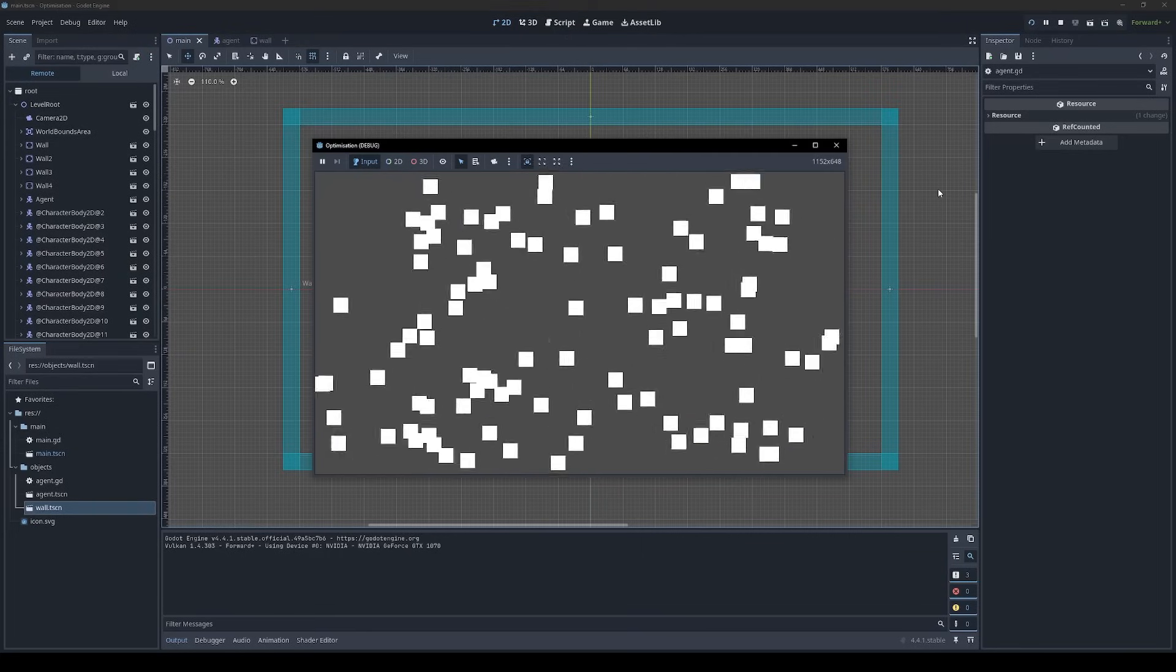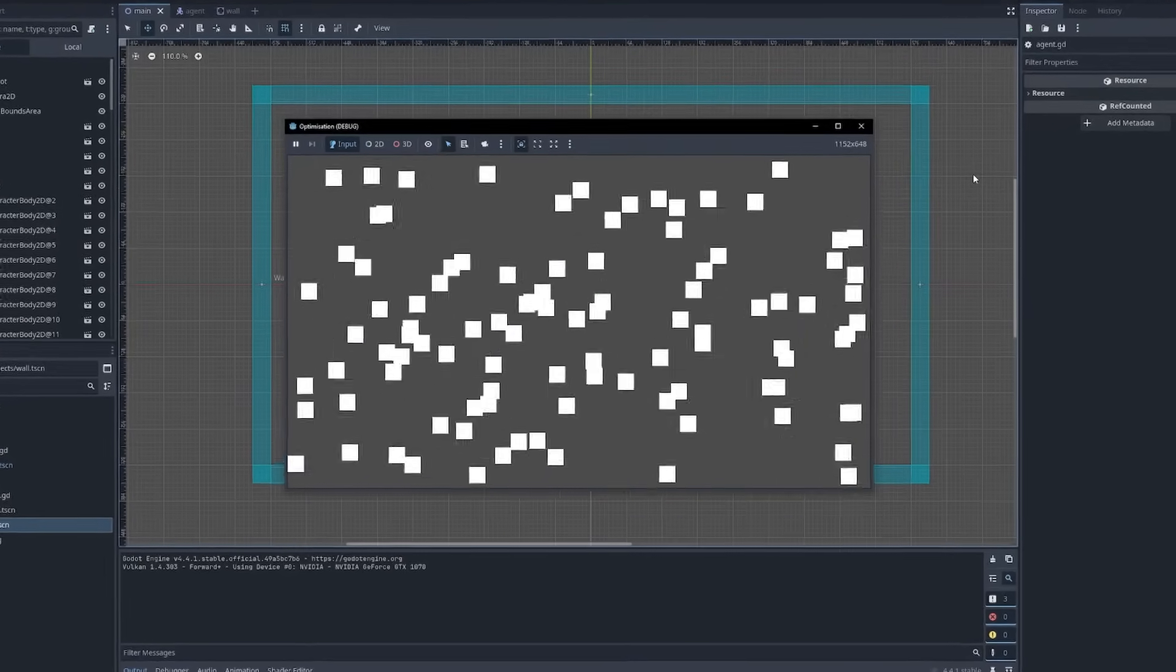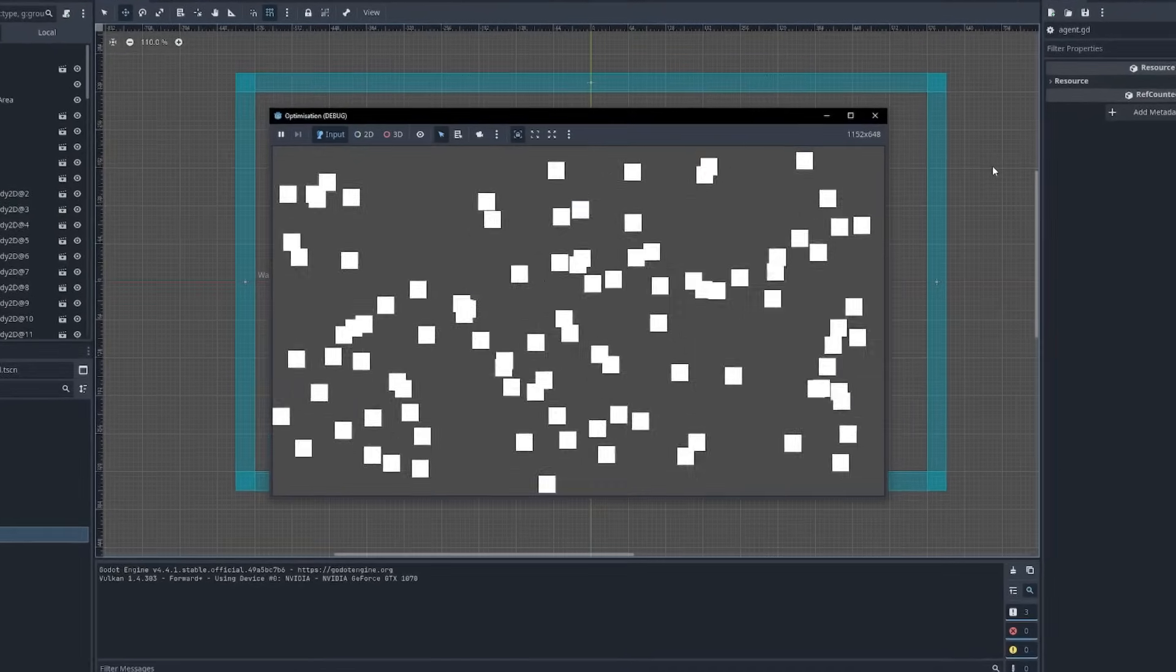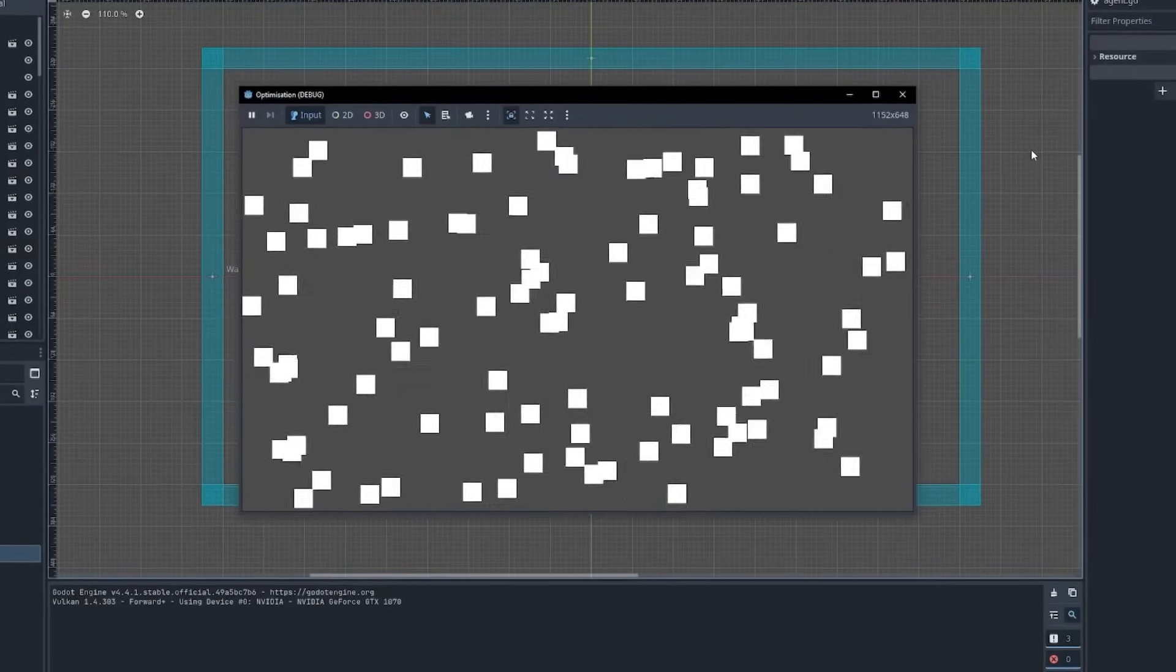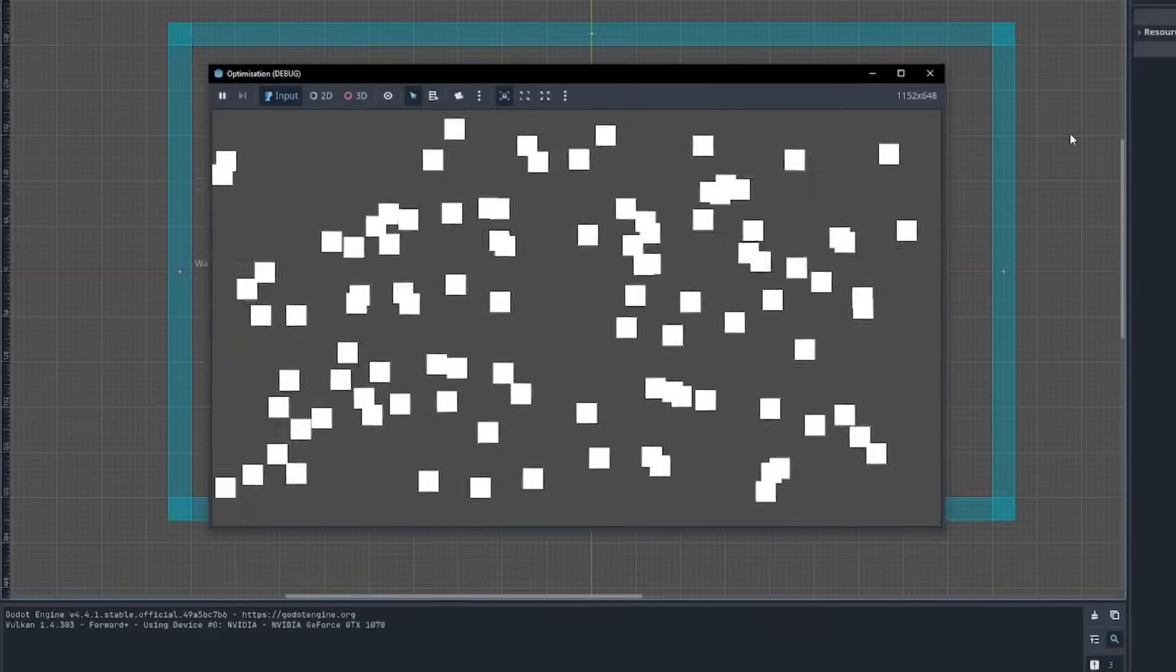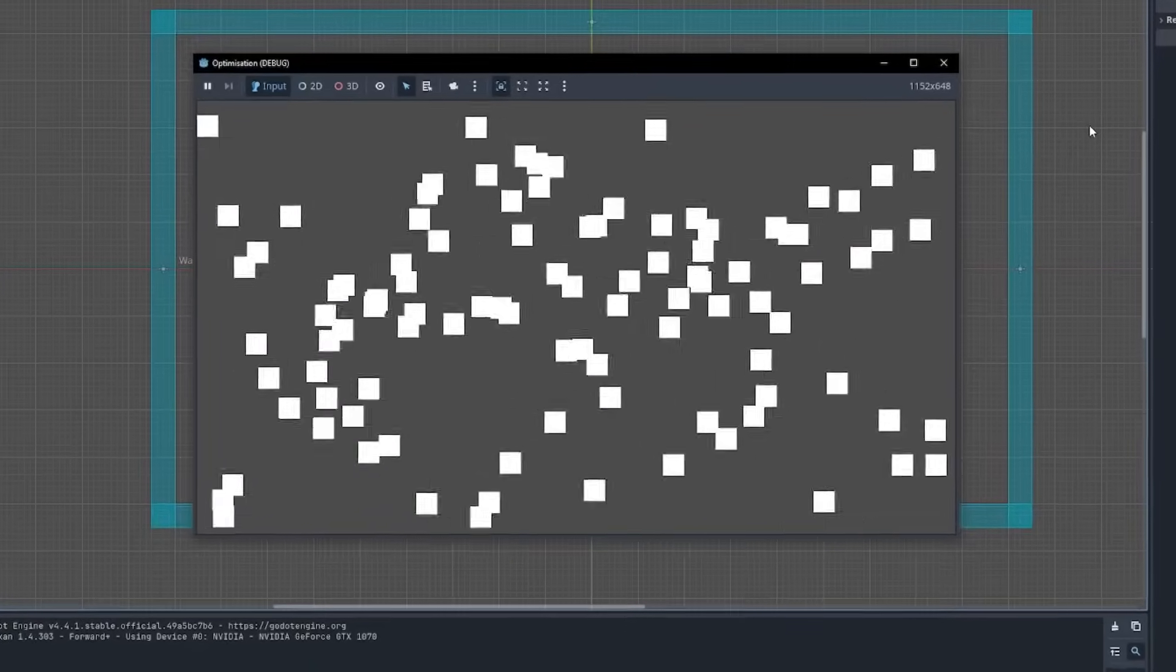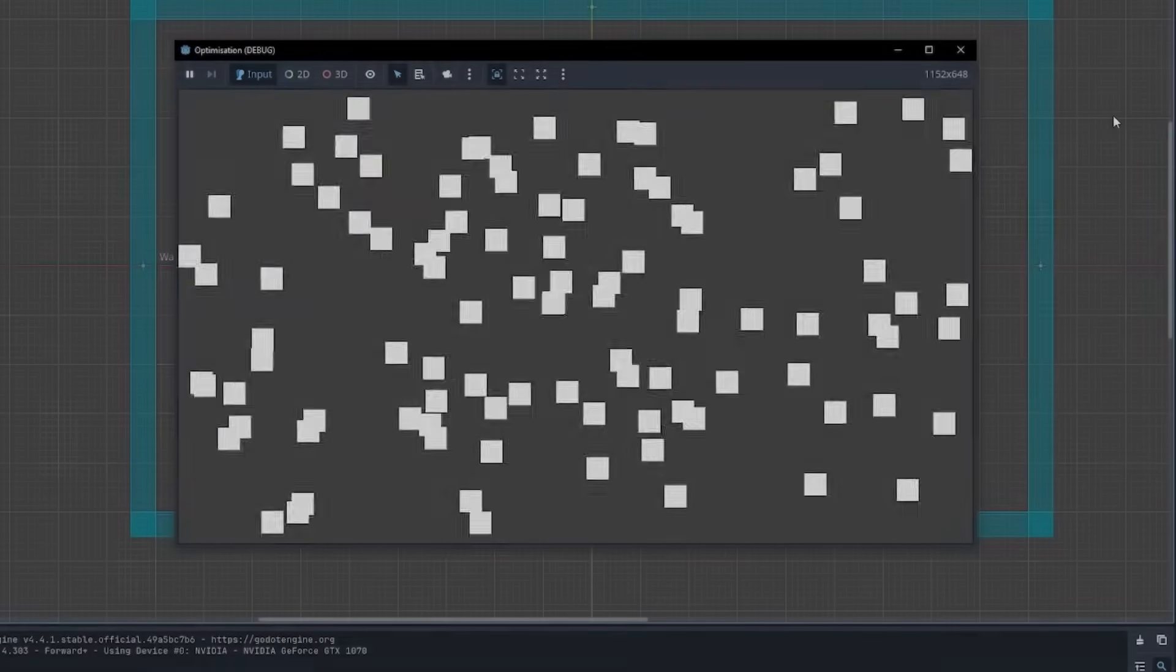But the question is, how do we go about profiling this? How can we get some idea of how fast our game is running so that we can make informed decisions about any optimizations that we want to make?